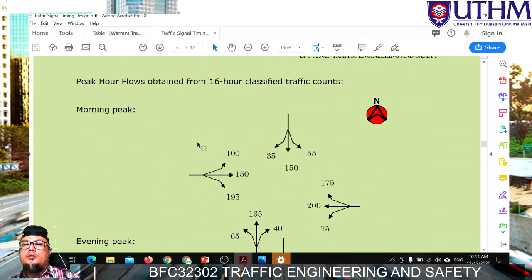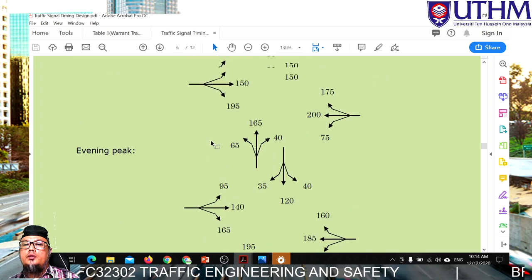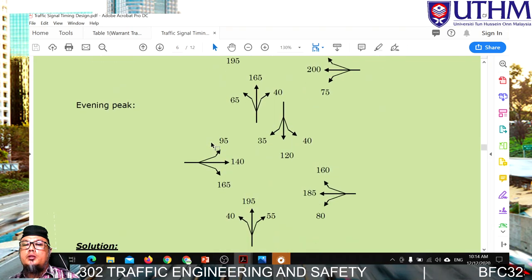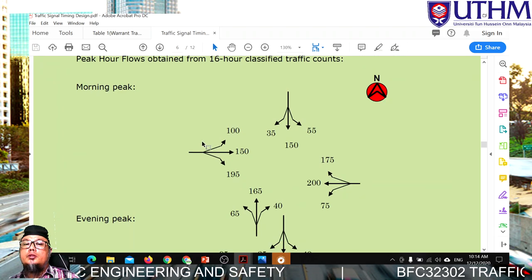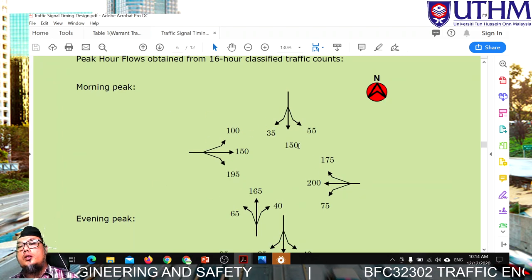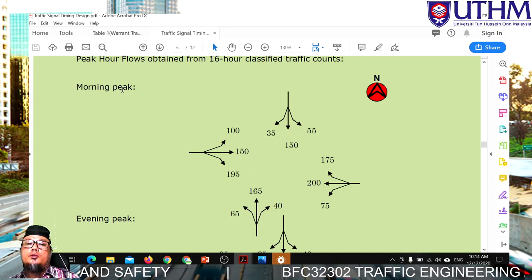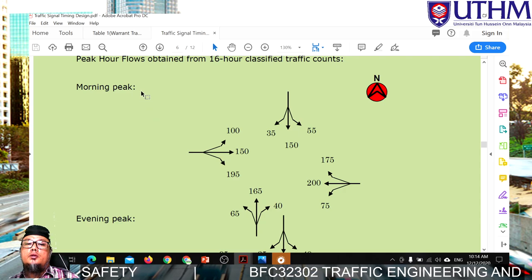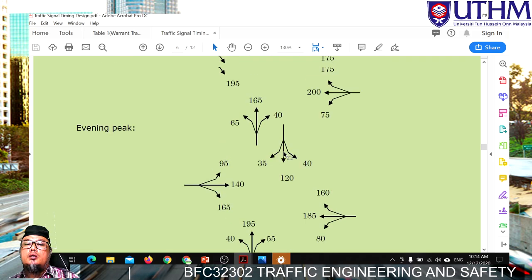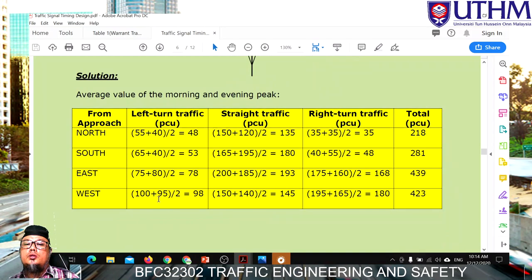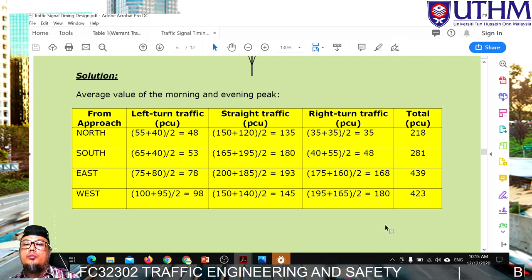The traffic volume or flow is given for two peak hours — morning and evening. Since we have two datasets, we calculate the average. Sometimes only one dataset is needed, but since both morning and evening peak hours were observed, we average them to obtain the design flow.